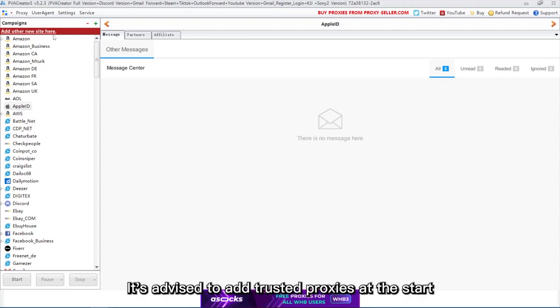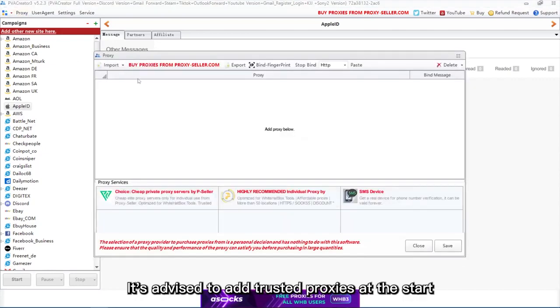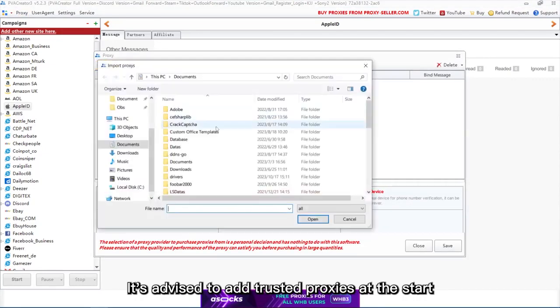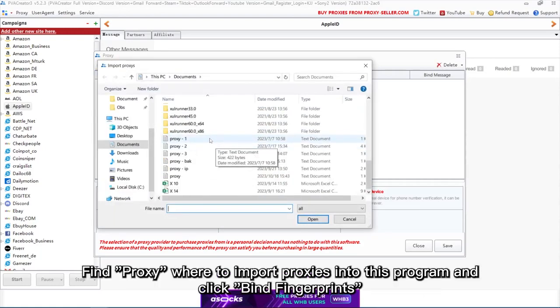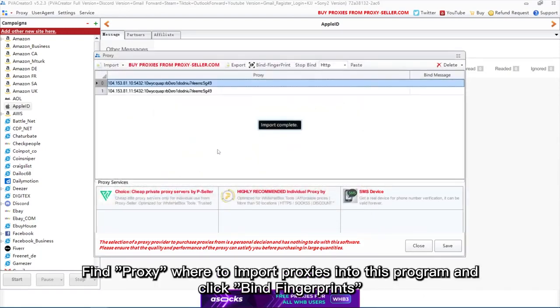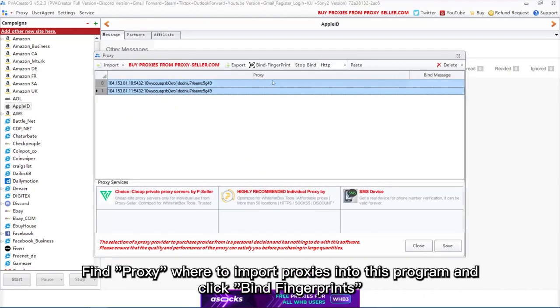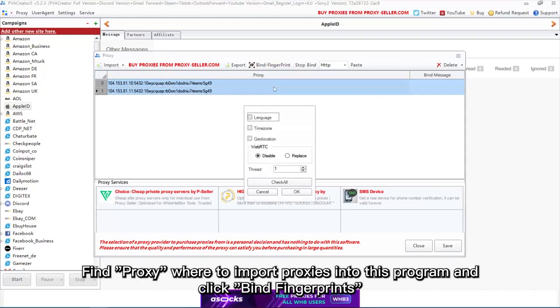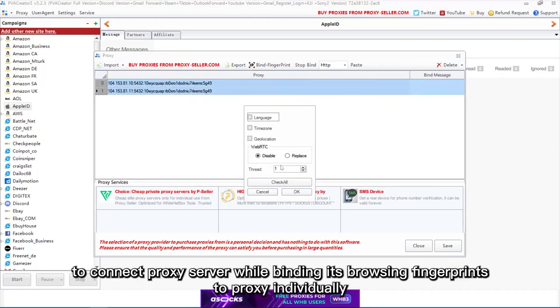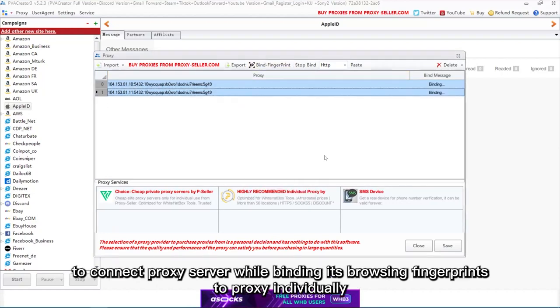It's advised to add trusted proxies at the start. Find proxy where to import proxies into this program and click bind fingerprints to connect proxy server while binding its browsing fingerprints to proxy individually.